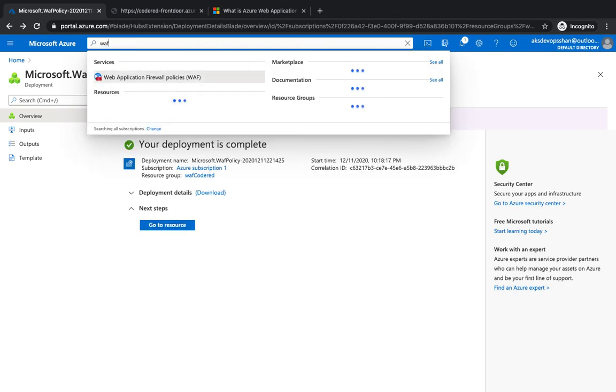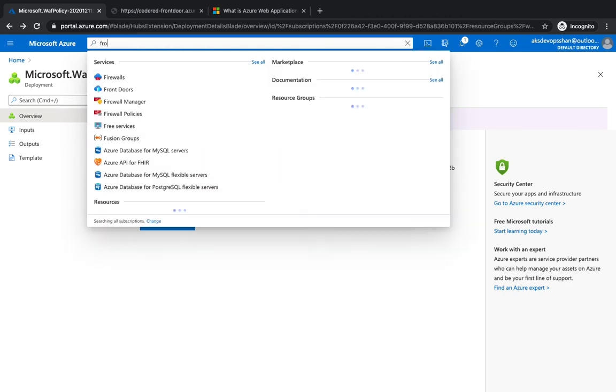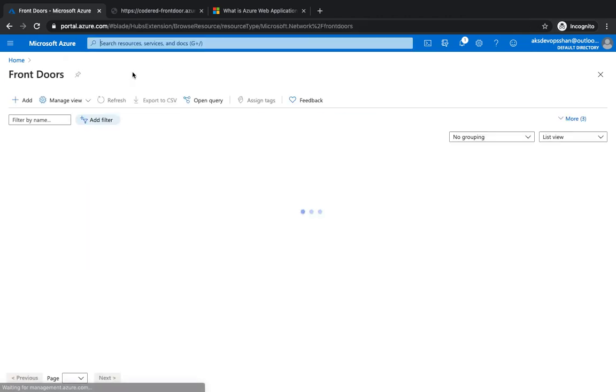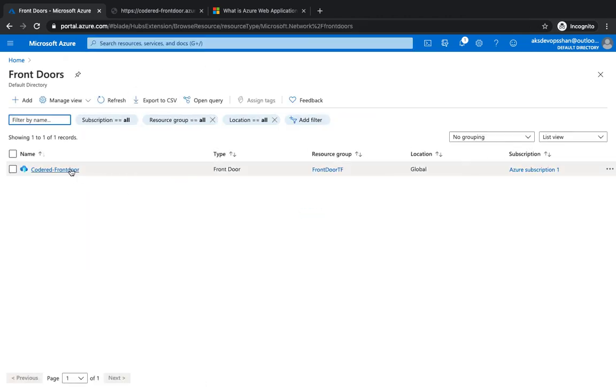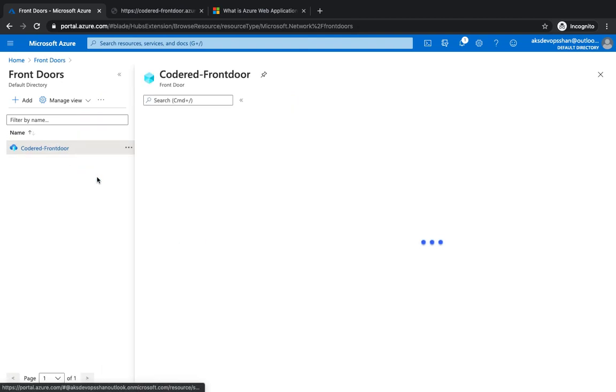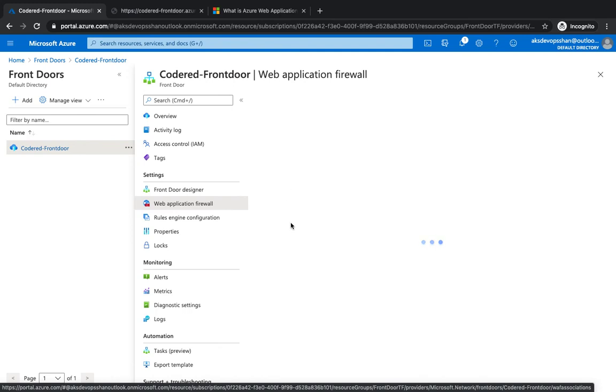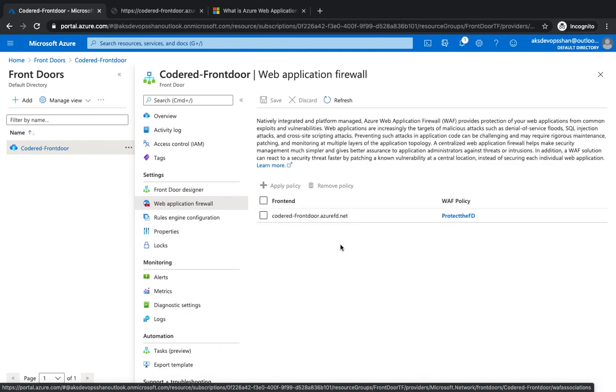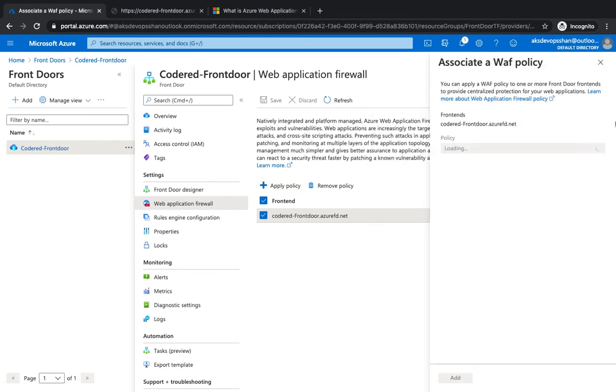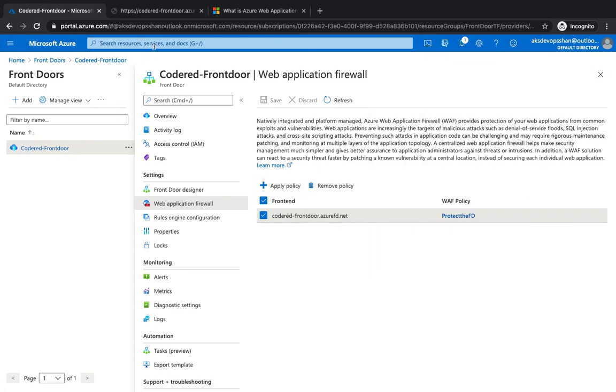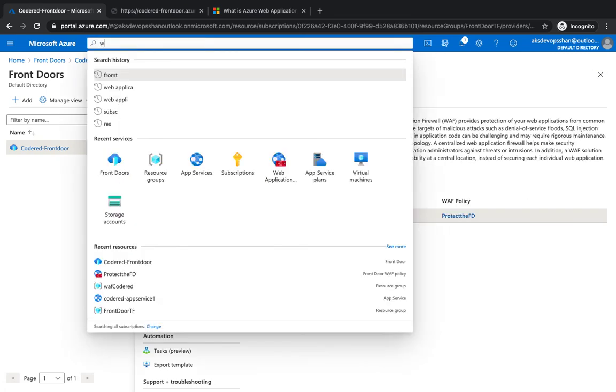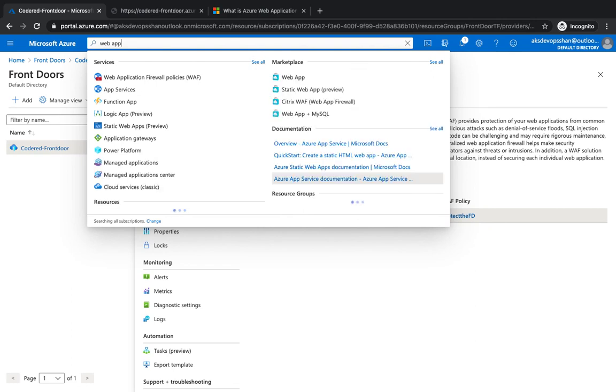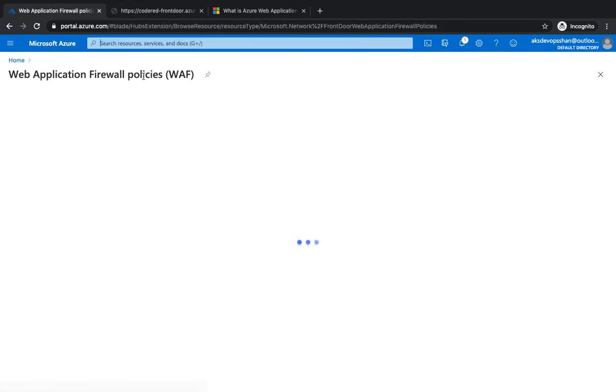In those scenarios you could use WAF. If you go to the Front Door, you would see that the WAF is now attached with this Front Door - Application Firewall inside the Front Door. You would see that it is attached. You could have multiple policies even attached with the Front Door. You could add more policies.